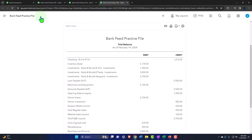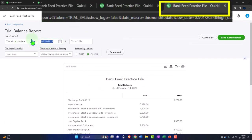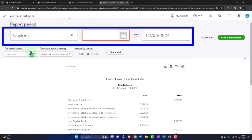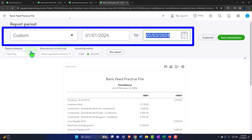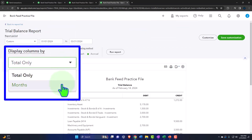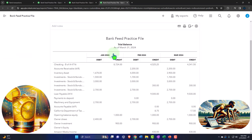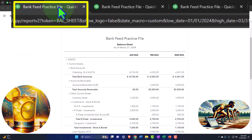One more time — close the hamburger, change the range: 01-01-24 tab, 03-01-24 tab. Run it to refresh it. Okay, let's go back to the balance sheet.